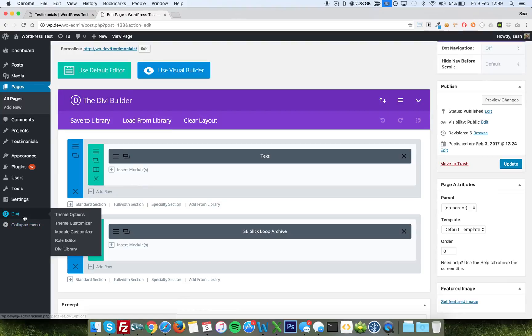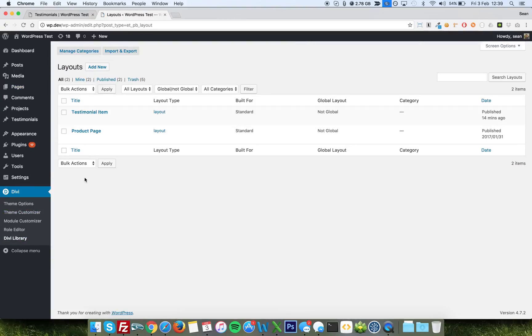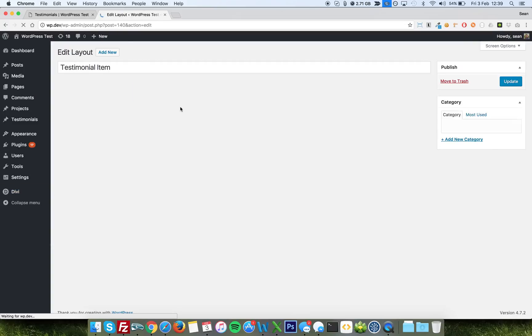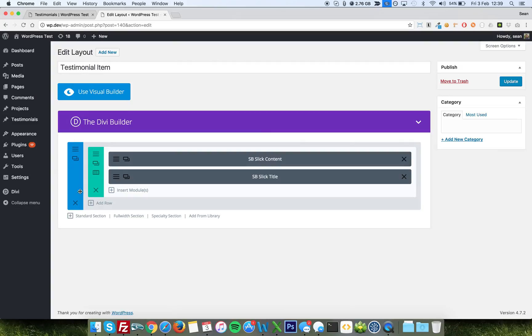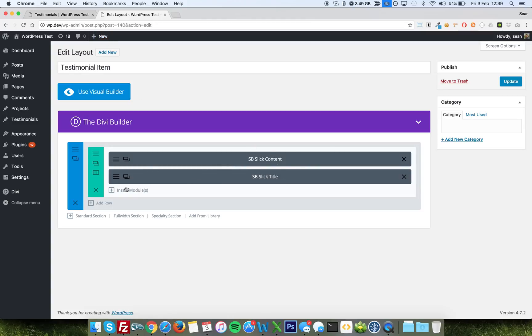So in the Divi library, you shall see here, we've added a layout. It's non-global, it's just a single row with a section, and it's just two modules. Now these two custom modules come with the Slick Carousel plugin already anyway.